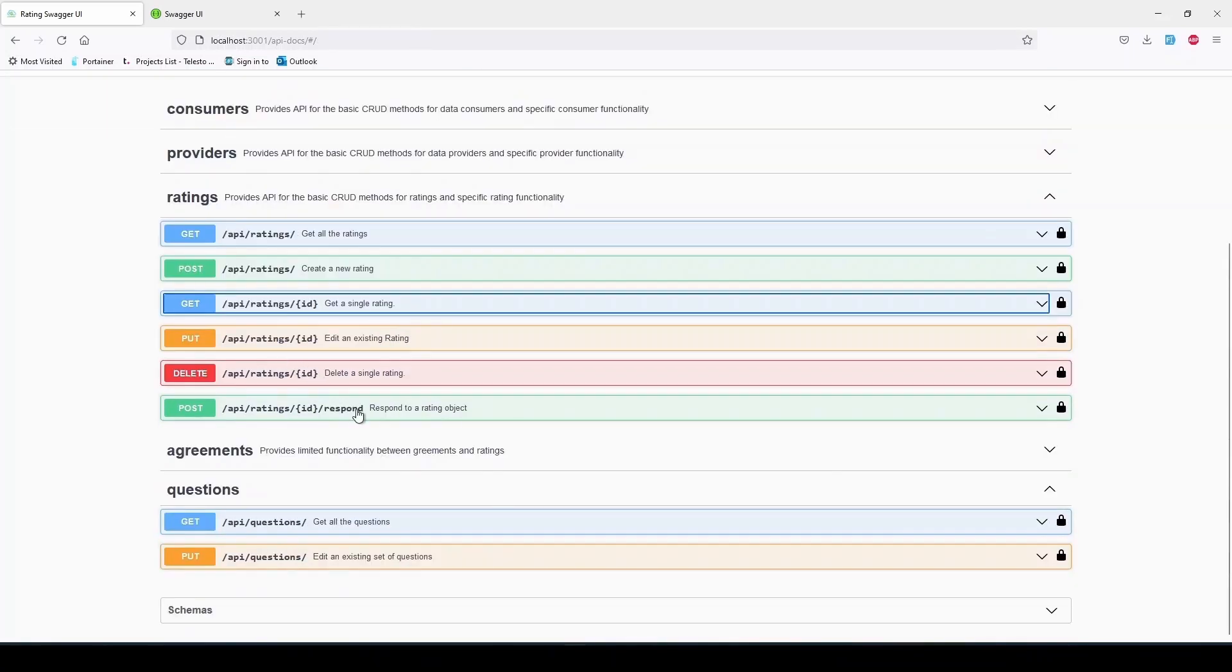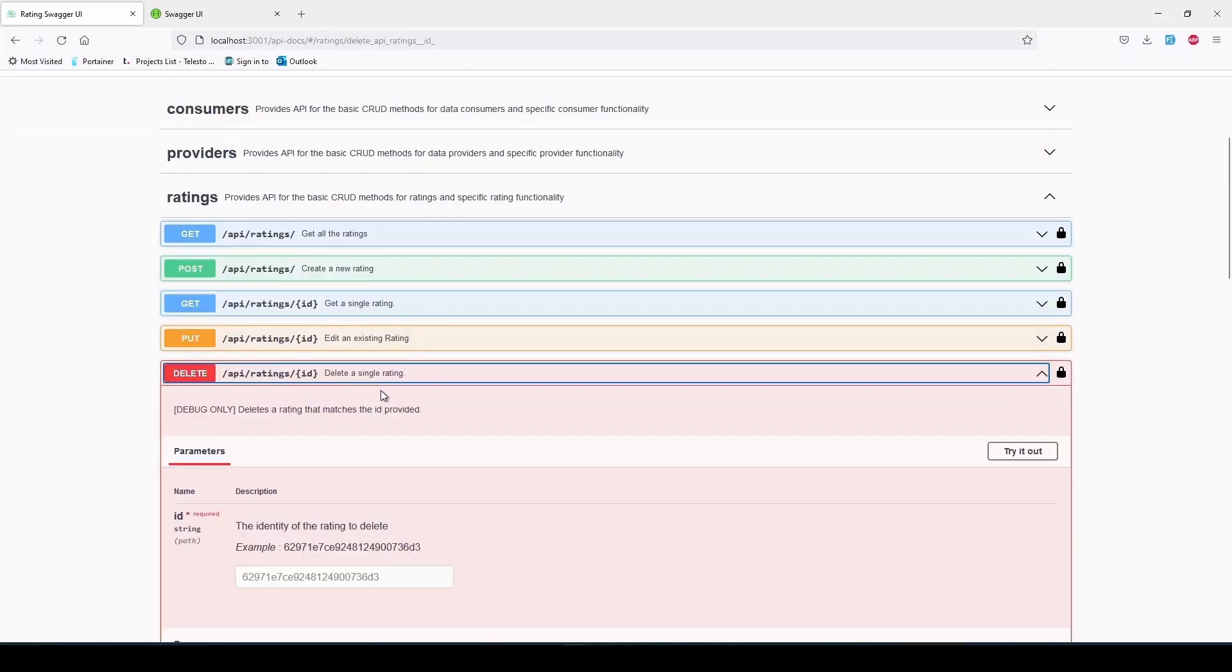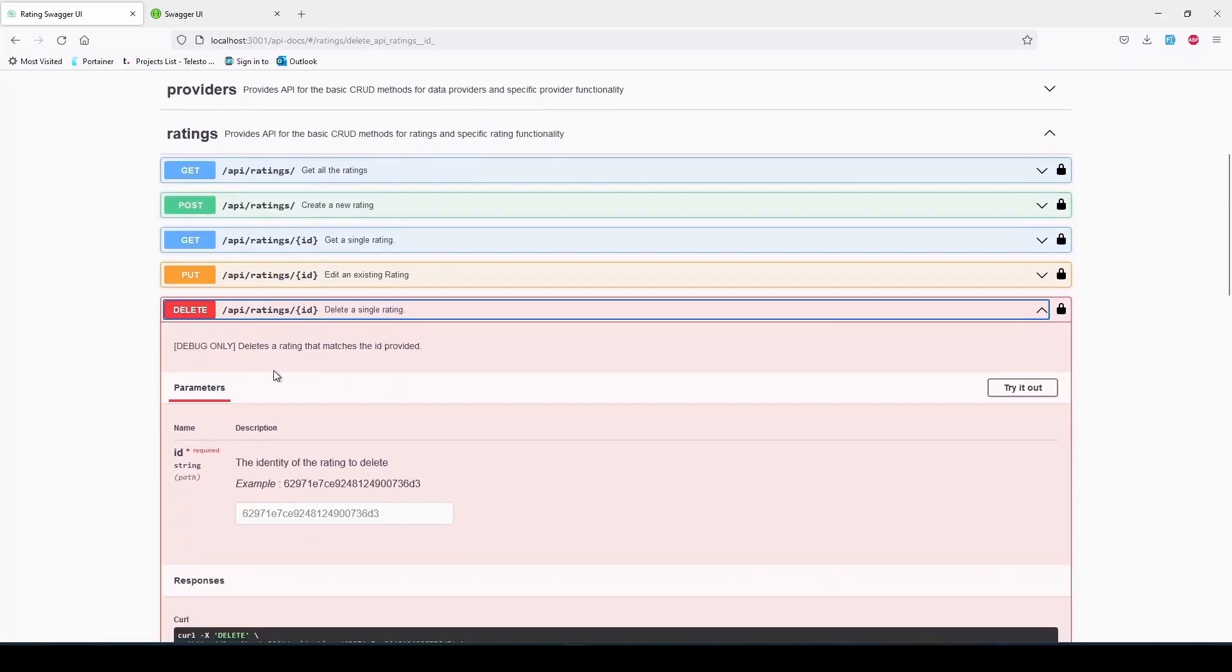The DELETE /api/ratings/{ID} is not in use right now, but it will be used by administrators in the future. It deletes a whole rating object in case an administrator decides that the rating itself is unfair or malicious.